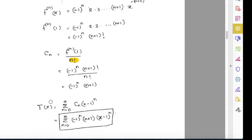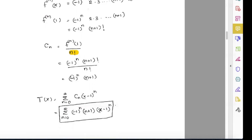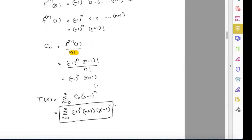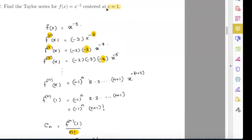So you can write the Taylor series as the summation from n equals 0 to infinity of c_n times (x minus 1) to the power n. My c_n is negative 1 to the power n times (n plus 1), and we have (x minus 1) to the power n. So this is the Taylor series for f(x) equals x to the power negative 2, centered at c equals 1.